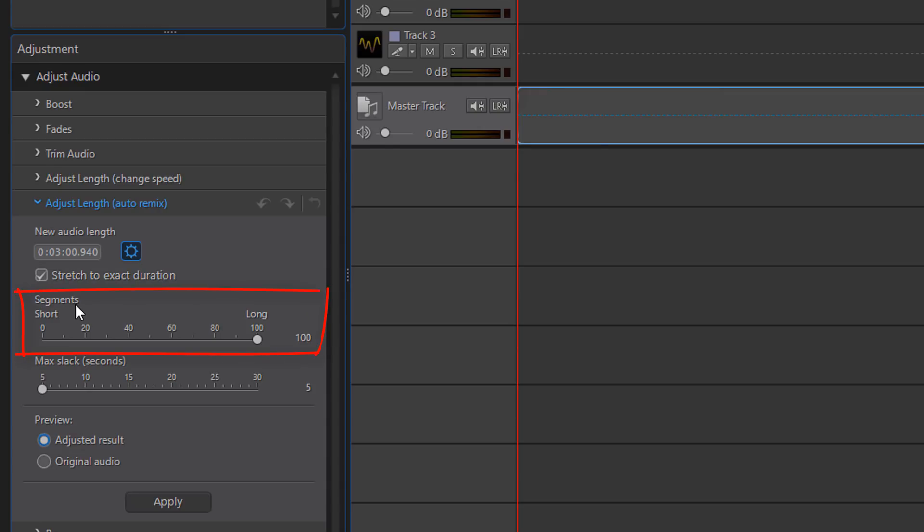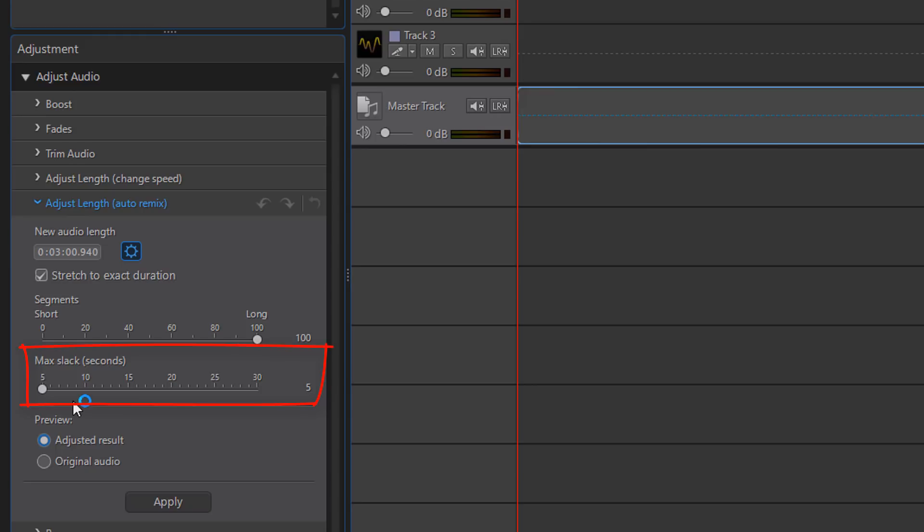Then you have your segments, so you can have long segments or short segments. Most people want to have long segments, and then not split clips into small segments. So leave it on long if you want that. If not, you can change the segment size. And then you have Max Slack. So Max Slack is actually the speed of the remix. So what that means is it will slow down the song based on the amount of slack that you add to it, and that makes it able to make the song even longer and have less splits and things like that in it.